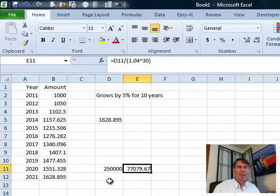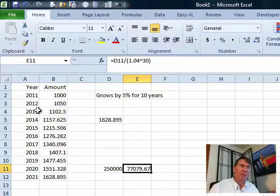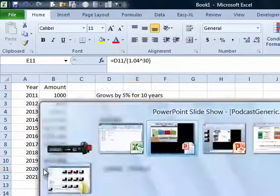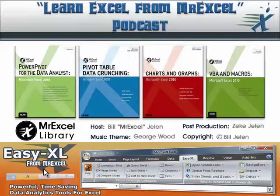All right, so a very easy way to do that compounding without having to add all of these cells all the way down. I want to thank Jack for sending that question in, and I want to thank you for stopping by. We'll see you next time for another netcast from MrExcel.